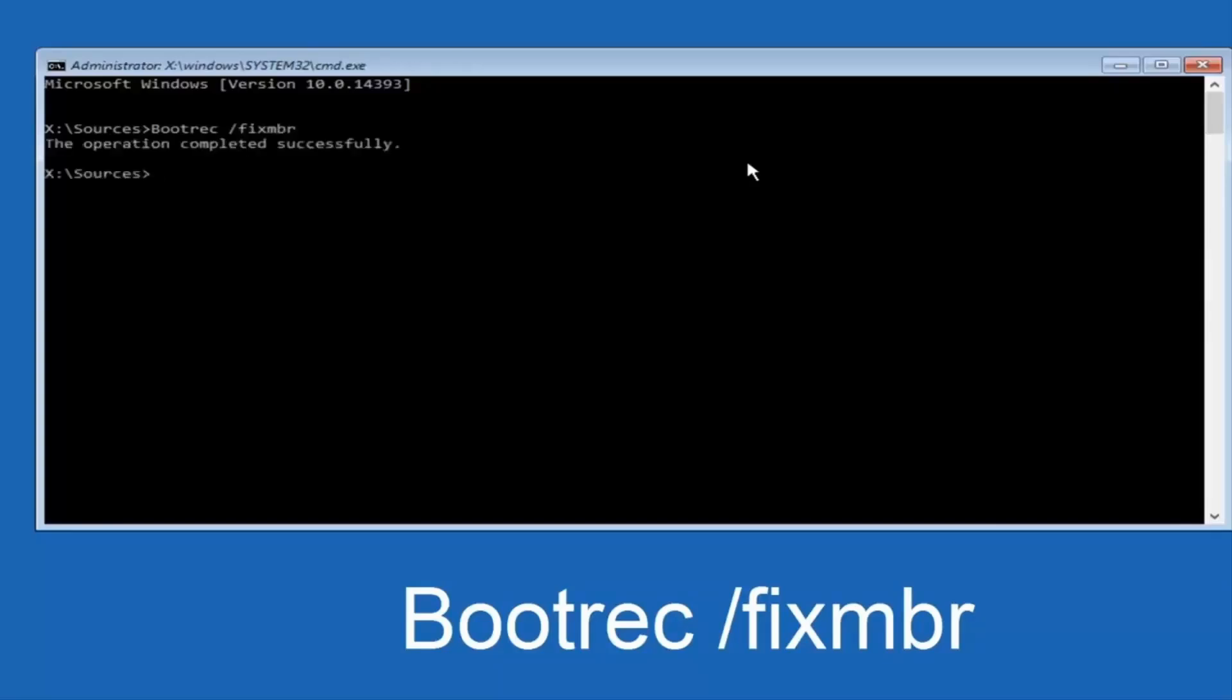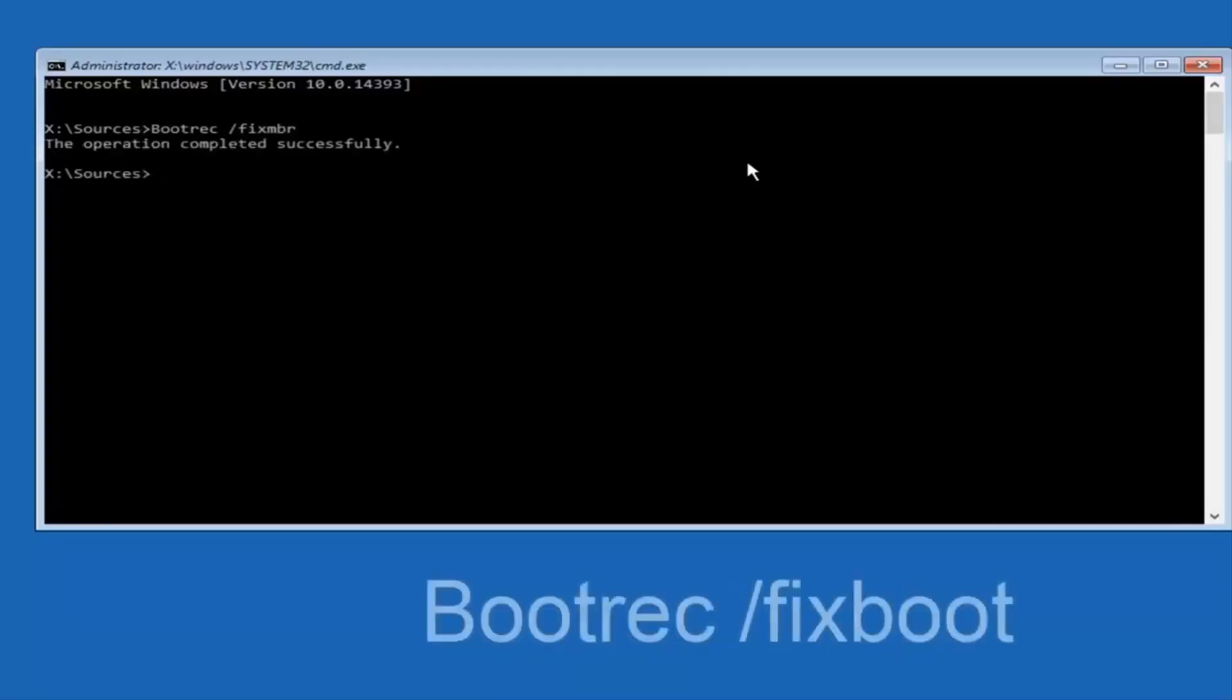Next, type bootrec /fixboot and press Enter again. This also should complete successfully.